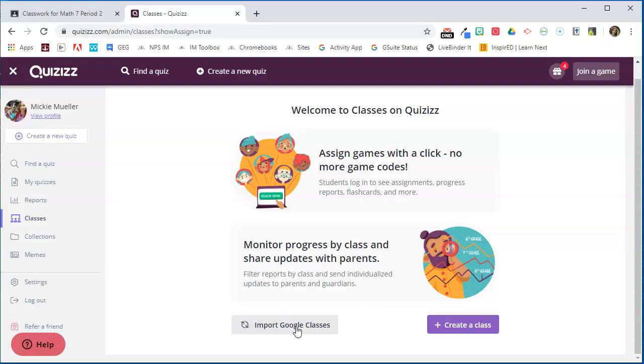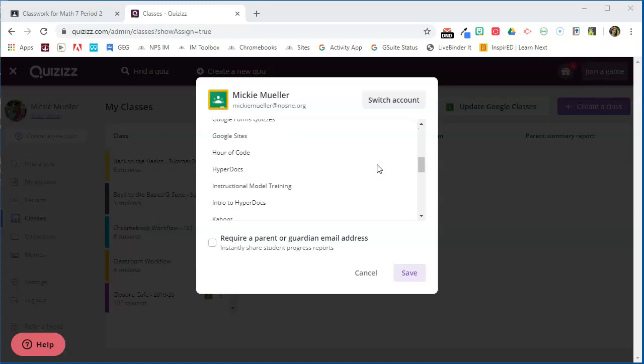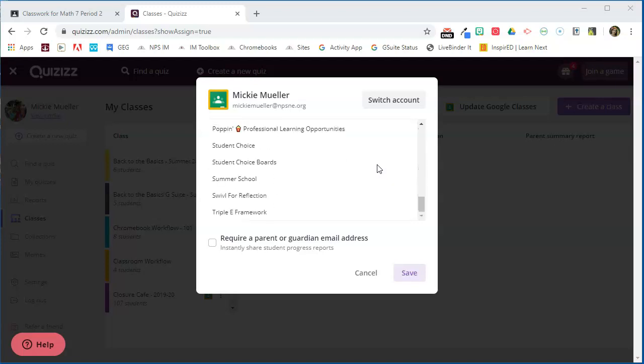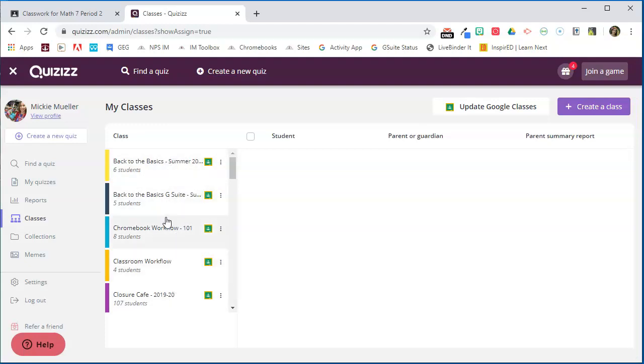Now I'm going to import my classes. This will go out to my Google account and add my Google Classroom classes into Quizizz. Quizizz has made the connection with Google Classroom and is showing me all of my Google Classrooms. I'm going to go ahead and click Save and now I'm going to see all of my Google Classrooms available here in Quizizz so that I can assign quizzes directly to Google Classroom.